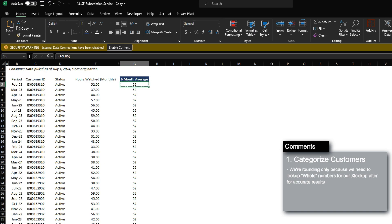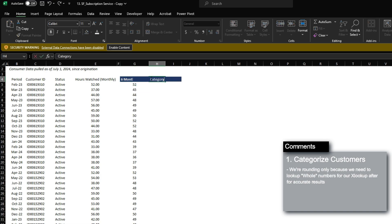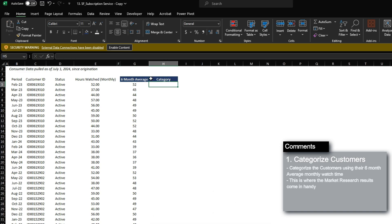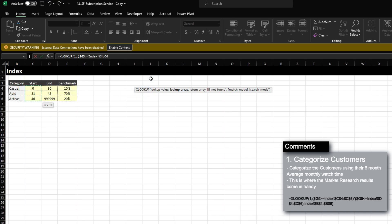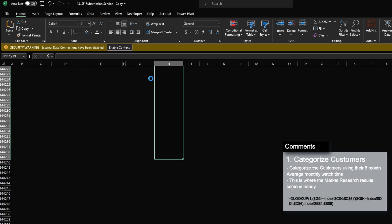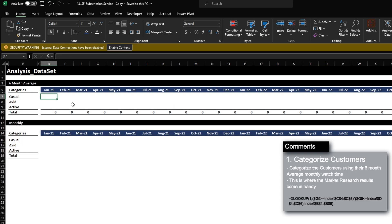Because the dataset is really large, you'll notice calculation errors here and there — it just takes time to process a formula applied to 148,000 rows of data. Now that we have the six-month average, let's begin categorizing the customers. The way we want to categorize them is to use XLOOKUP for the value of one where the six-month average is greater than or equal to the start period and less than the end period, then find the category.